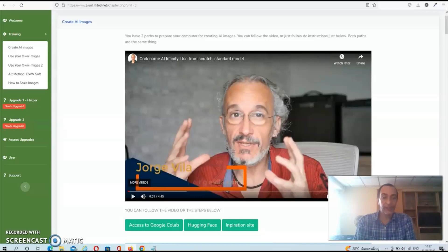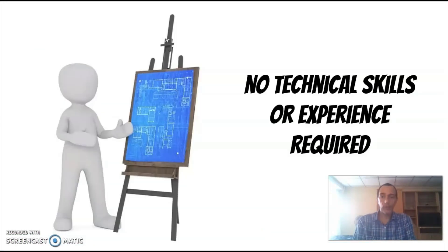Now, I'll be completely honest here. The initial setup does require some time and effort and you have to follow the instructions to a T. But once you've managed to set it up correctly, you can create as many images as you want without technical know-how or experience. Just insert your original image into the software, tell the software what you want, and the software will take care of the rest.